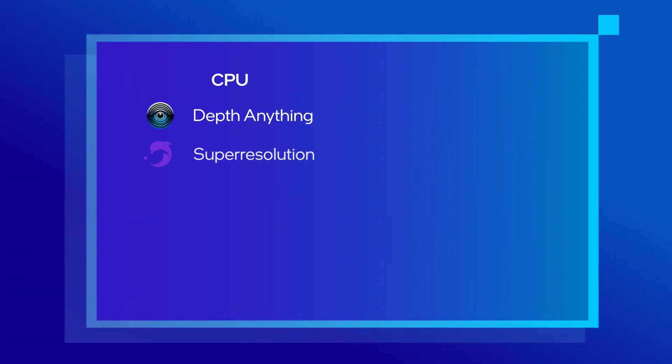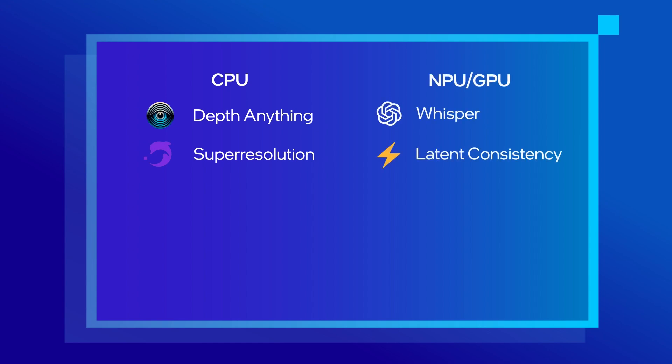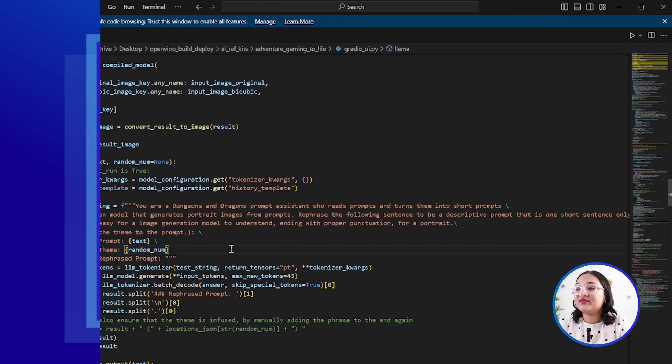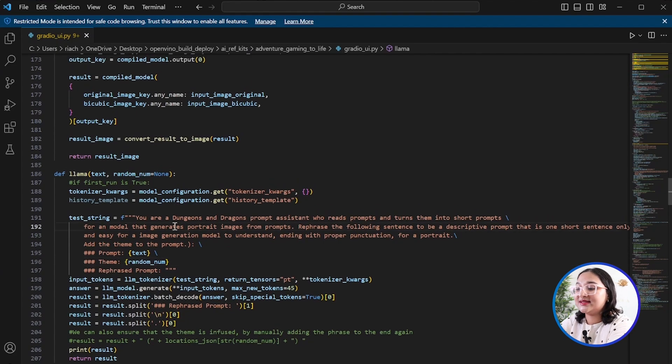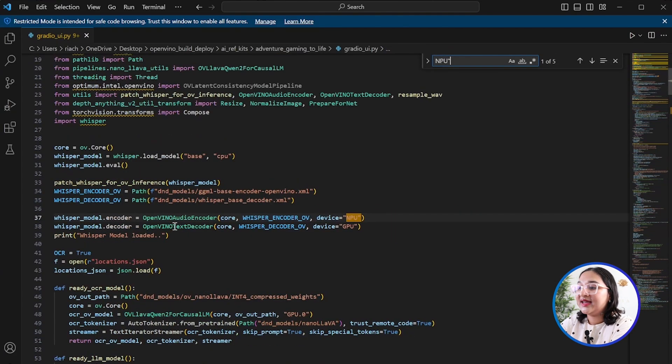Given that I'm running this particular demo on an AI PC — an Intel Core Ultra 9 to be exact — we're able to run this in real time efficiently and smoothly by making sure that different models are being run on different compute engines. I have my DepthAnything and Super Resolution models running on the CPU, my Whisper and latent consistency models being split across the NPU and the GPU, and my Llama 3 and NanoLava models running on the GPU. We can see an example of how this is being done for latent consistency models if we go ahead and search in the file and look for the different device usage.